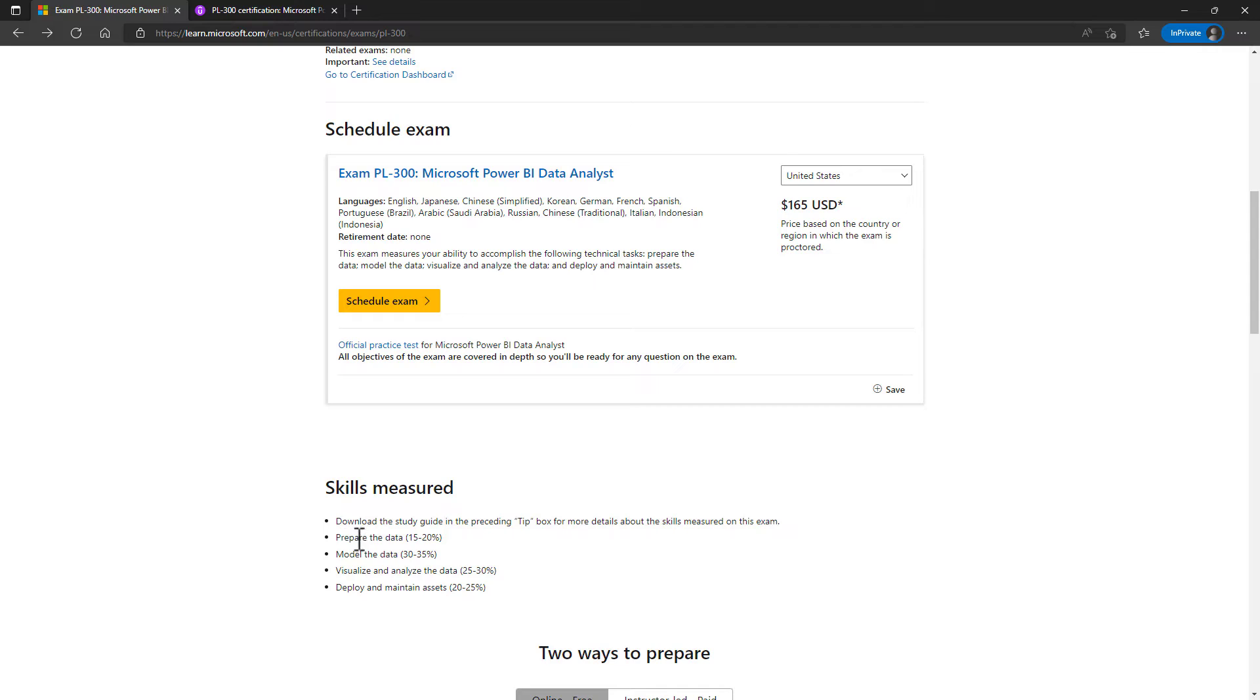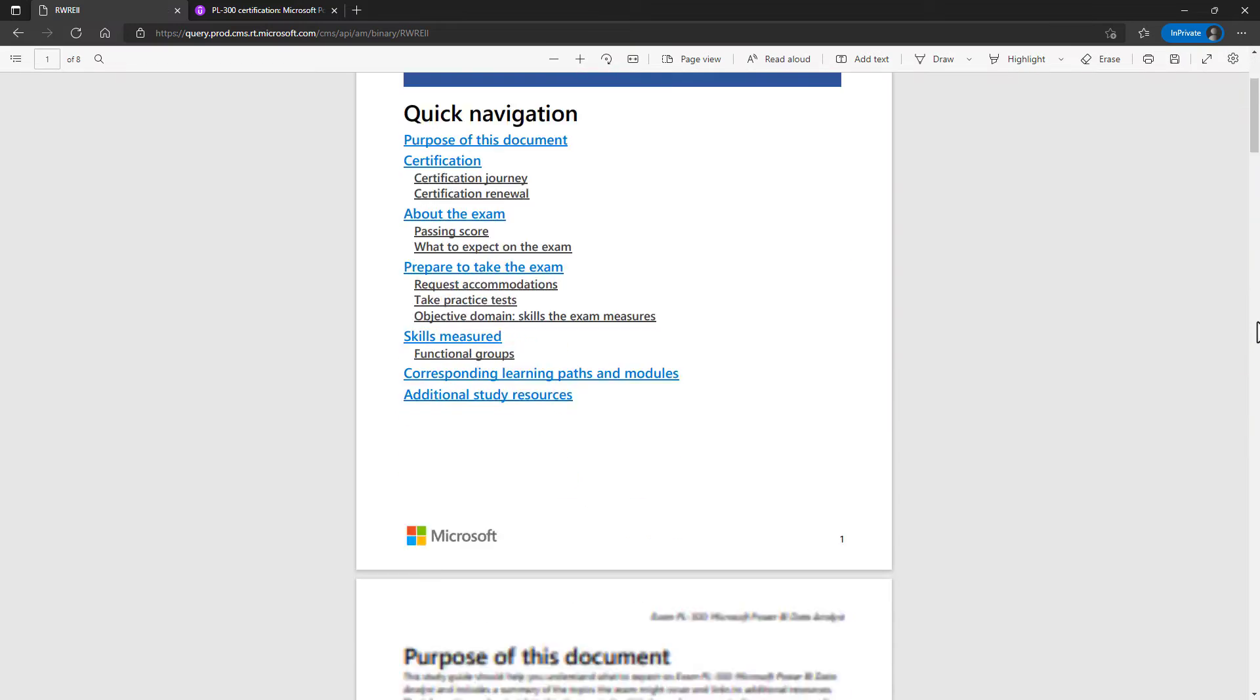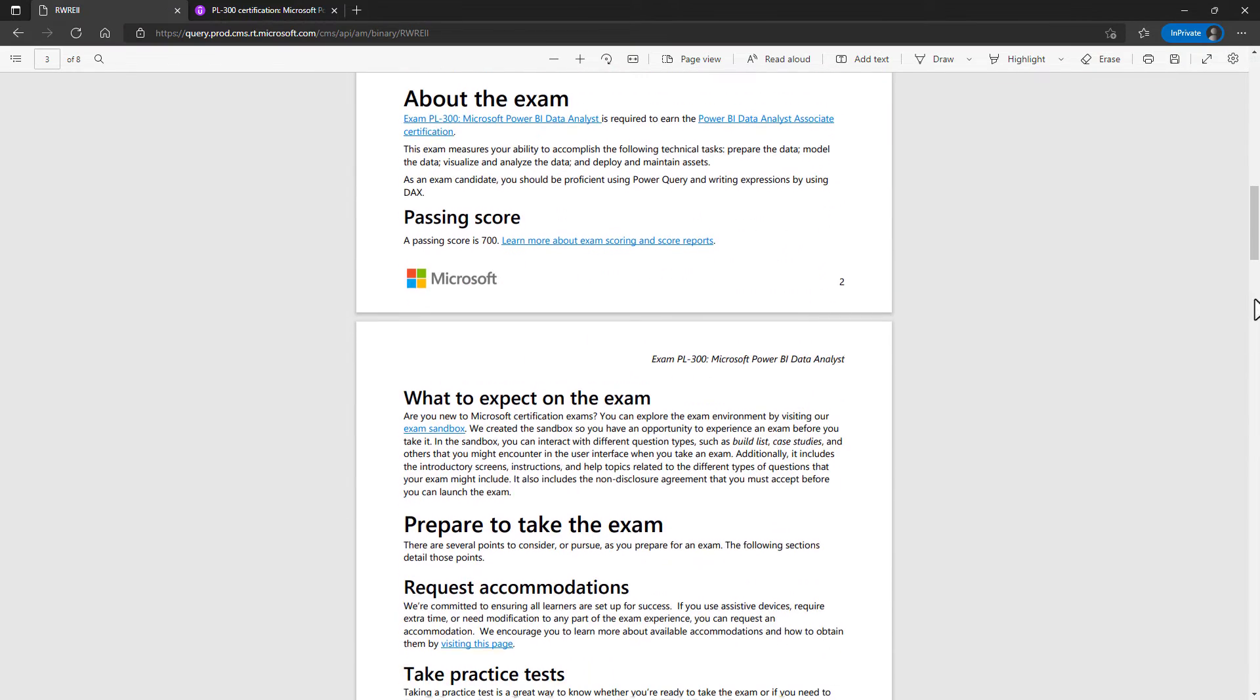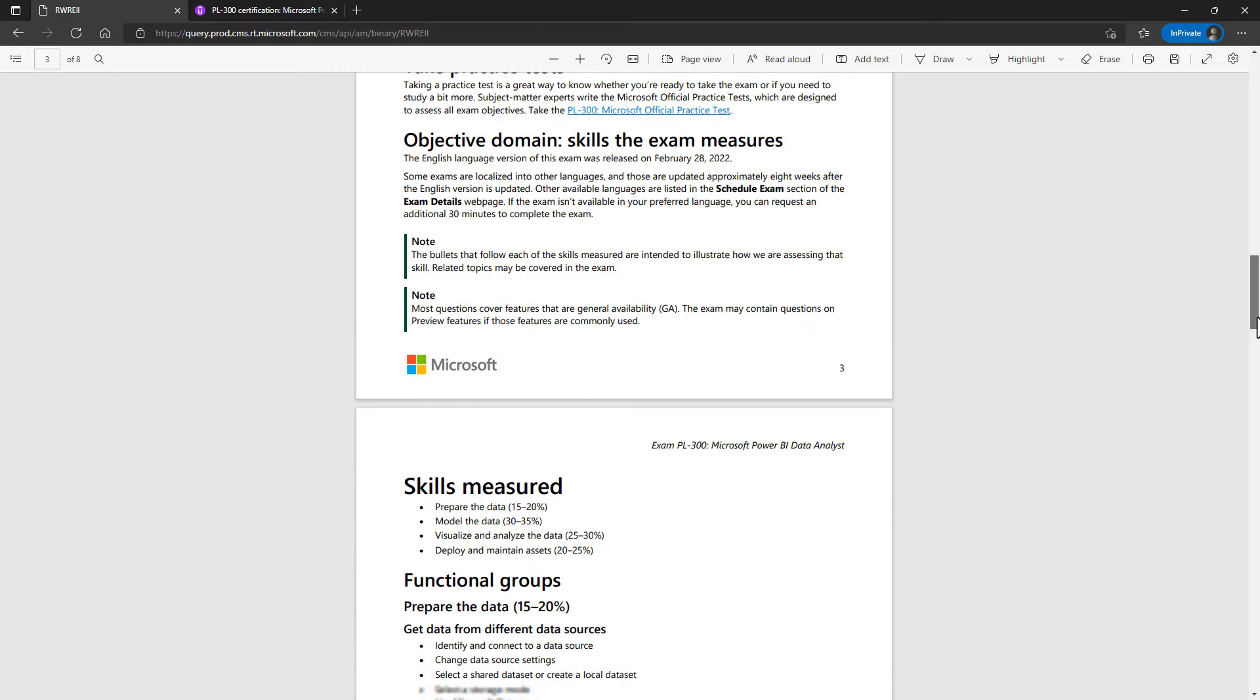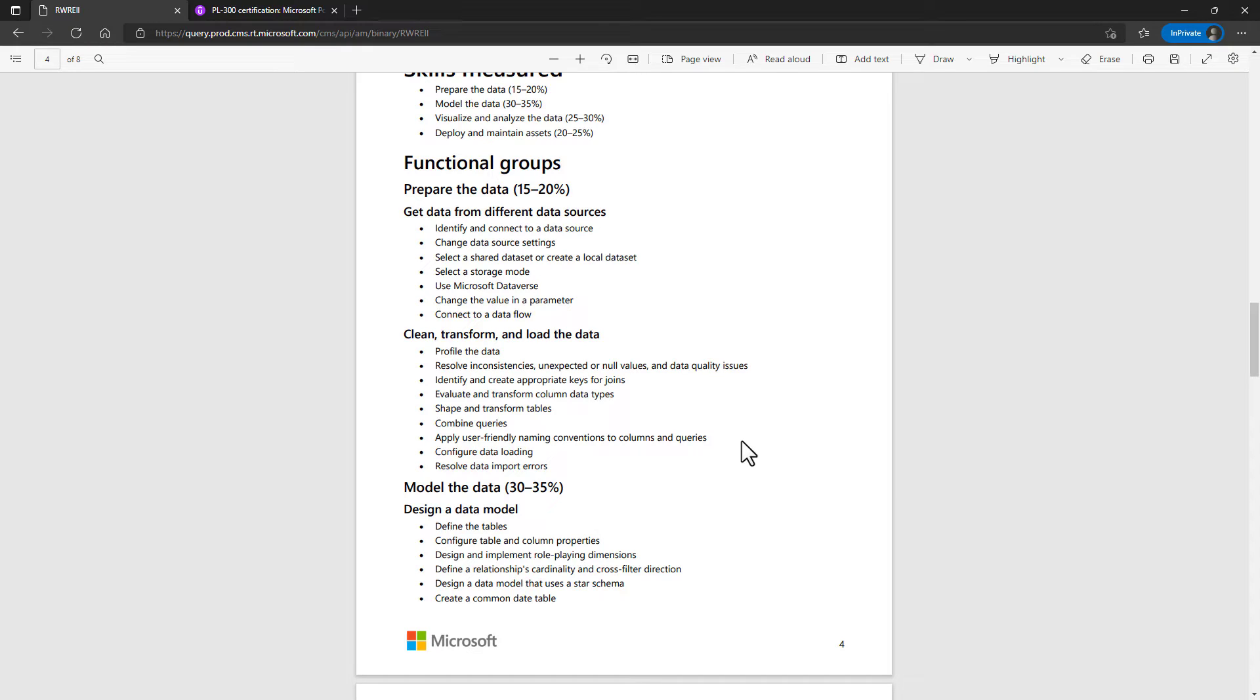In the following video we'll be looking at the IF, BLANK and IS BLANK functions. If I go into the study guide you'll see that they form part of the shape and transform tables. This video is taken from my Power BI course which goes into all of the requirements of the PL300 exam. I hope you enjoy it.